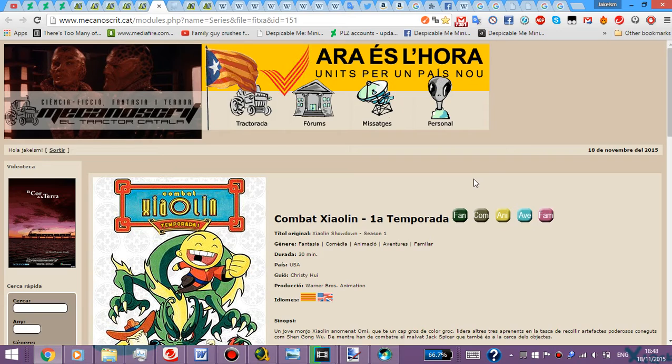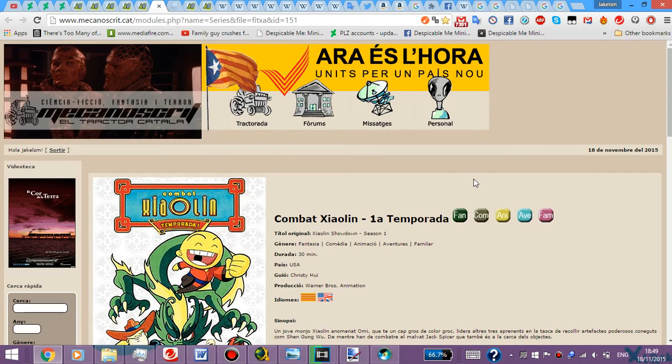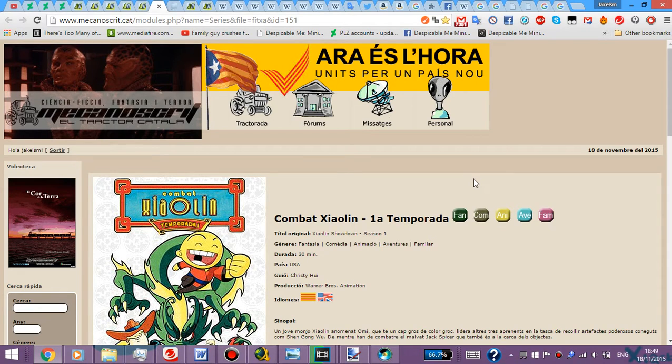Good news, I managed to find the Shaolin Showdown Season 3 in Catalan, which is a good thing because there was like this eMule thing, the ED2K, and someone decided to convert it to a JDownloader file.